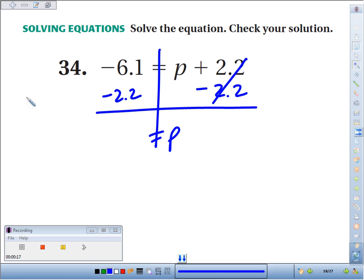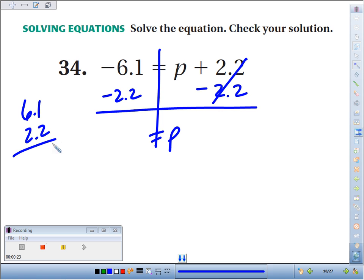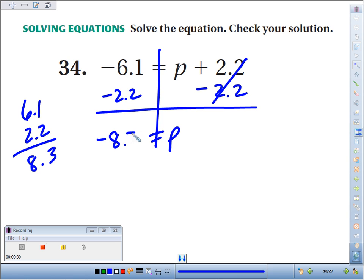Negative 6.1 minus 2.2 — that's like we're combining two negative things. So 6.1 and 2.2 makes 8.3. Since they're both negative, negative minus a negative is going to be more negative: negative 8.3. We usually write the variable first, so p equals negative 8.3.